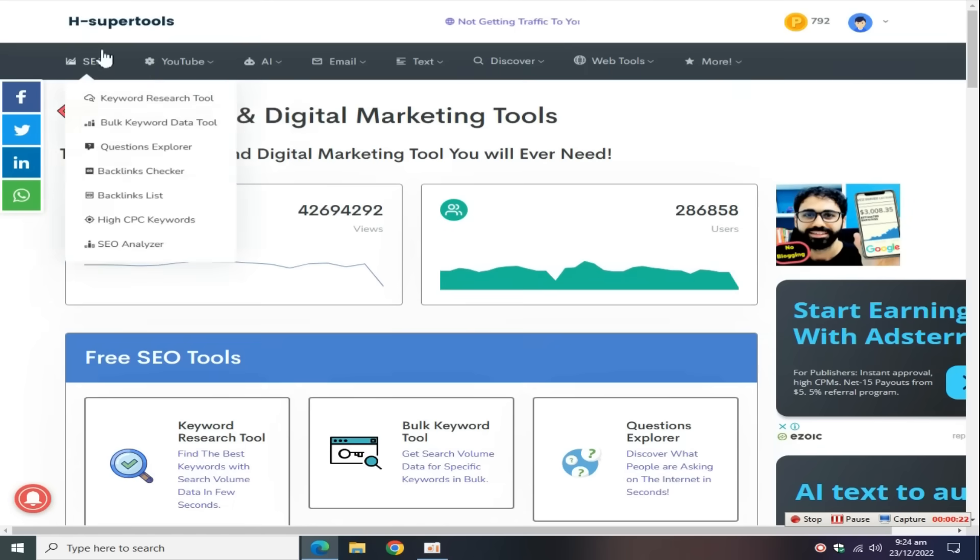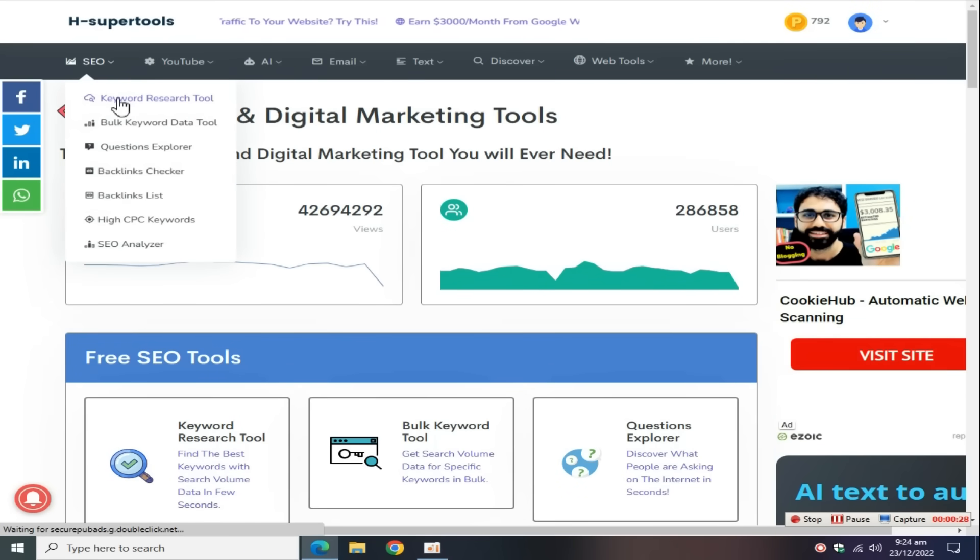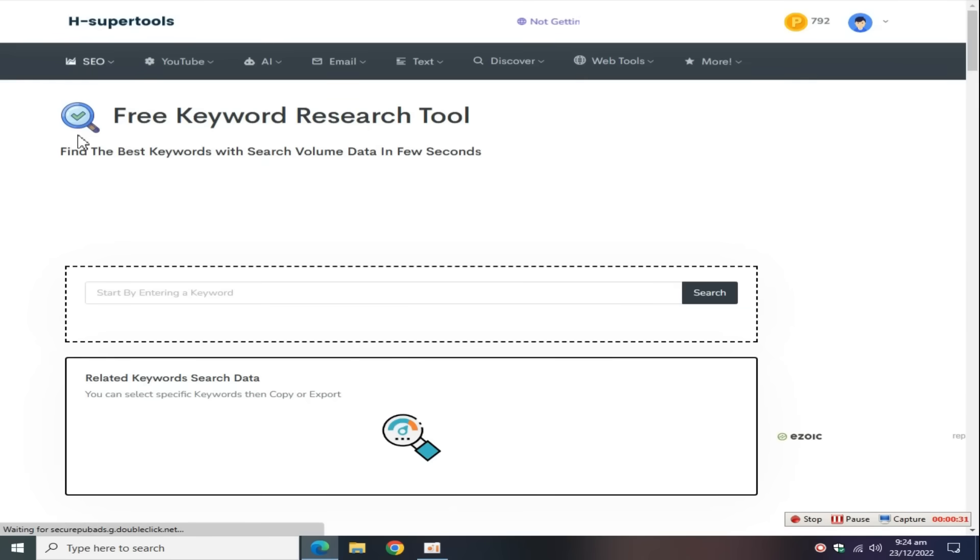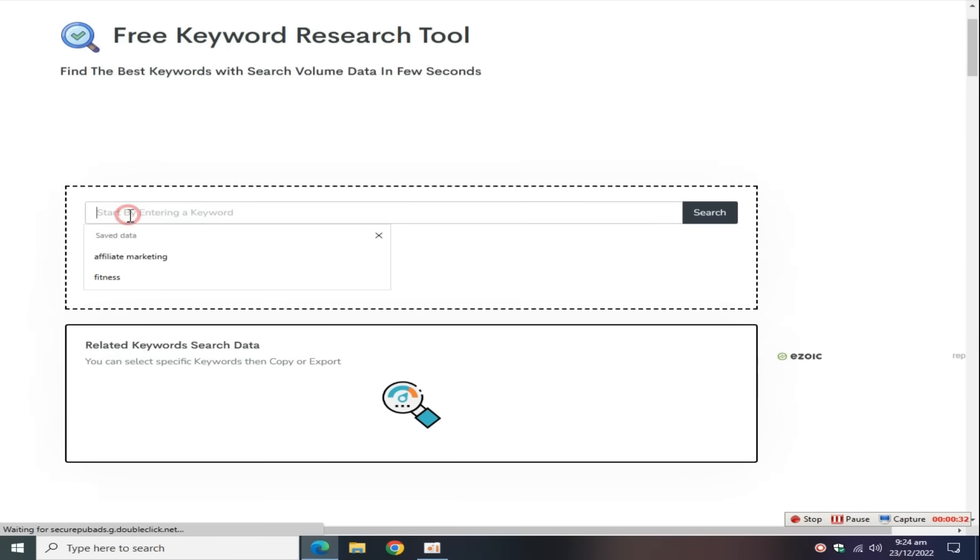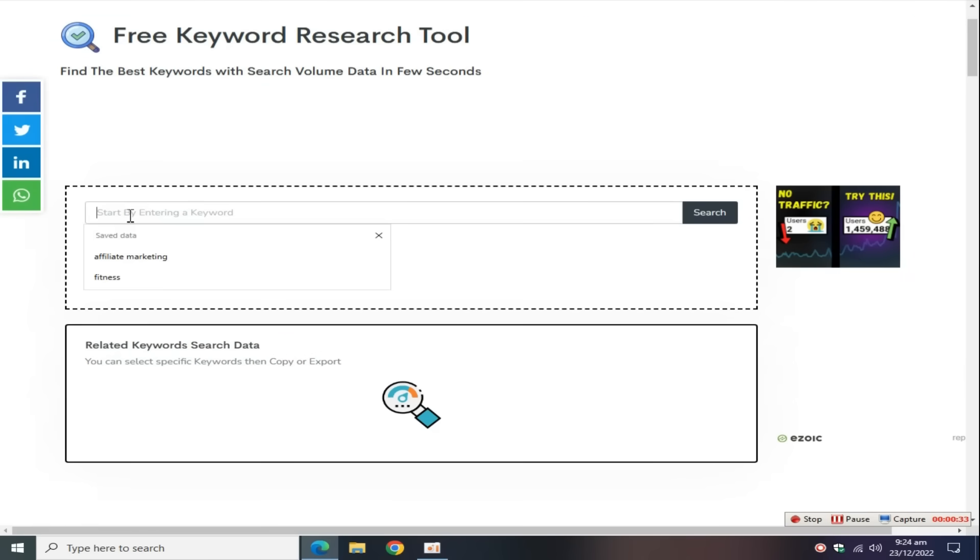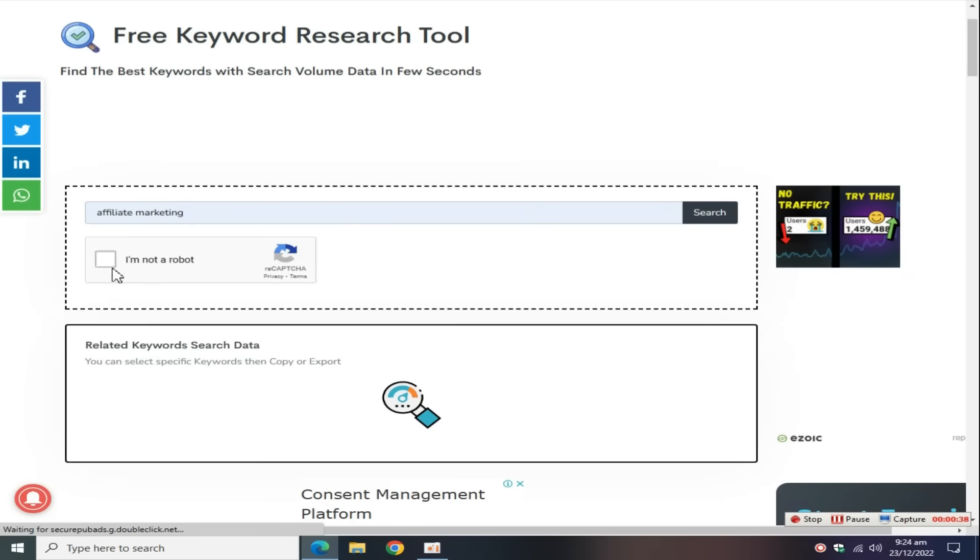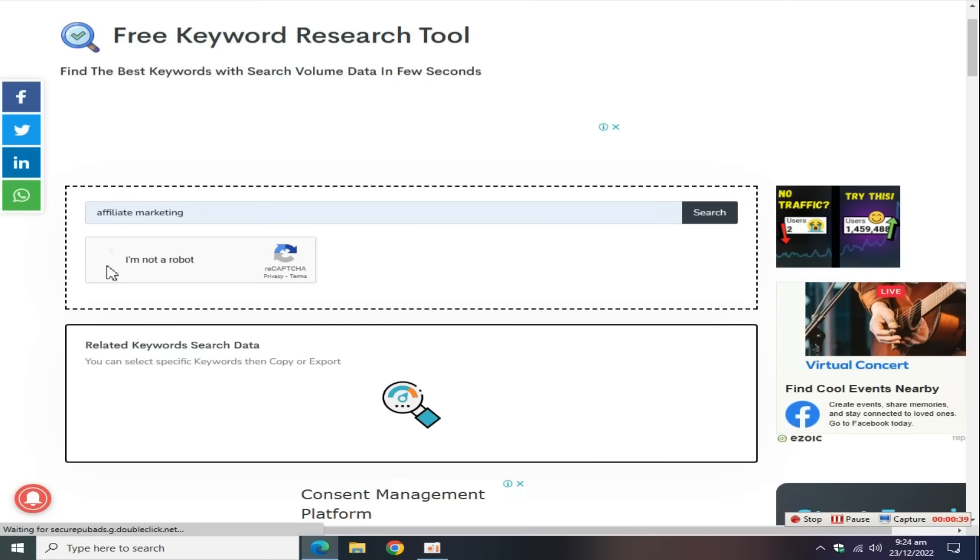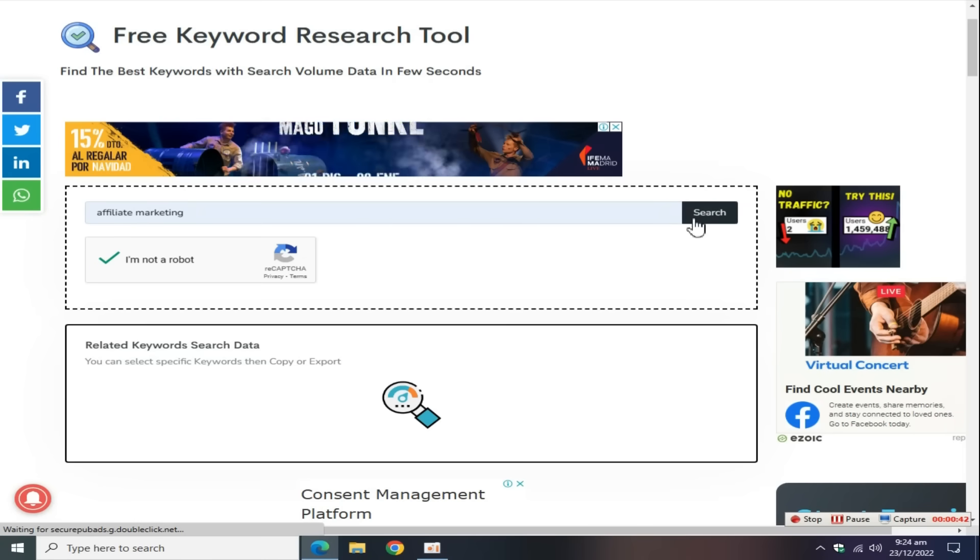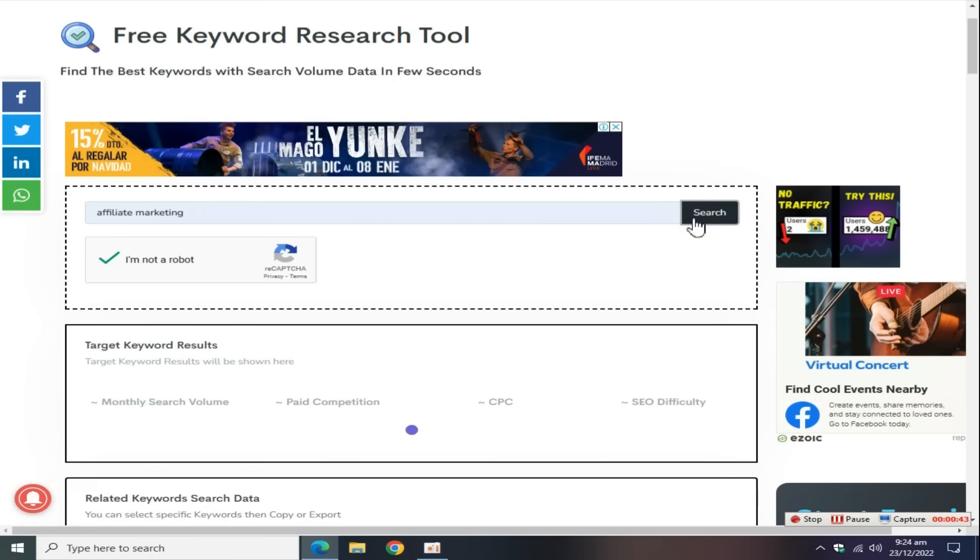After creating an account, go to the SEO section and click on this keyword research tool to find keywords. Now enter your niche keyword. For example, I enter the affiliate marketing keyword, solve this Google captcha, and click on search the keywords.